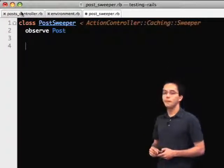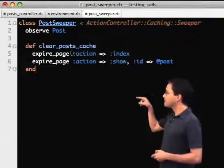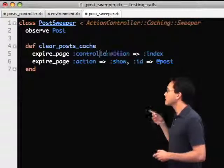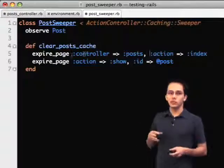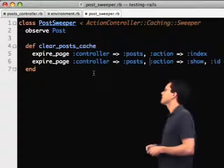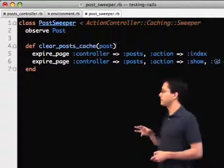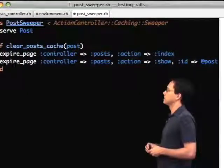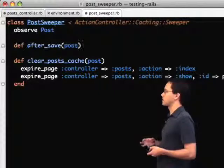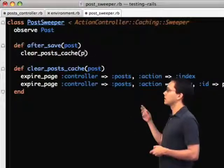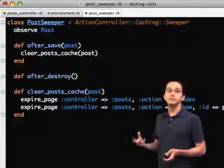We want it to observe the post model. Then we're going to bring our clear cache function over into the post sweeper, because we can reuse some of that code — except we're going to need to change it slightly. We need to specify which controller we're talking about, because different controllers might now call this code. We also need to tweak the parameters, because we want to send in the post that got updated so we know which show action to expire. We then define when to call that function — after the post model is saved, call it, and after a post gets destroyed, call it as well.